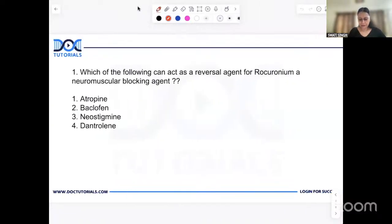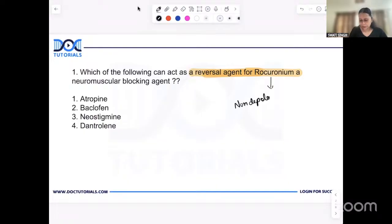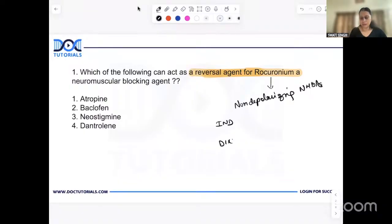Which of the following acts as a reversal agent for rocuronium, a neuromuscular blocking agent? As I've said so many times in my videos and recent lectures, reversal agents are very commonly asked. This time they asked a very simple question on reversal. Rocuronium is a non-depolarizing neuromuscular blocking agent. Non-depolarizing agents have two types of reversal agents — indirect and direct. Rocuronium has one direct reversal agent, which could have been a better answer, named Sugammadex.